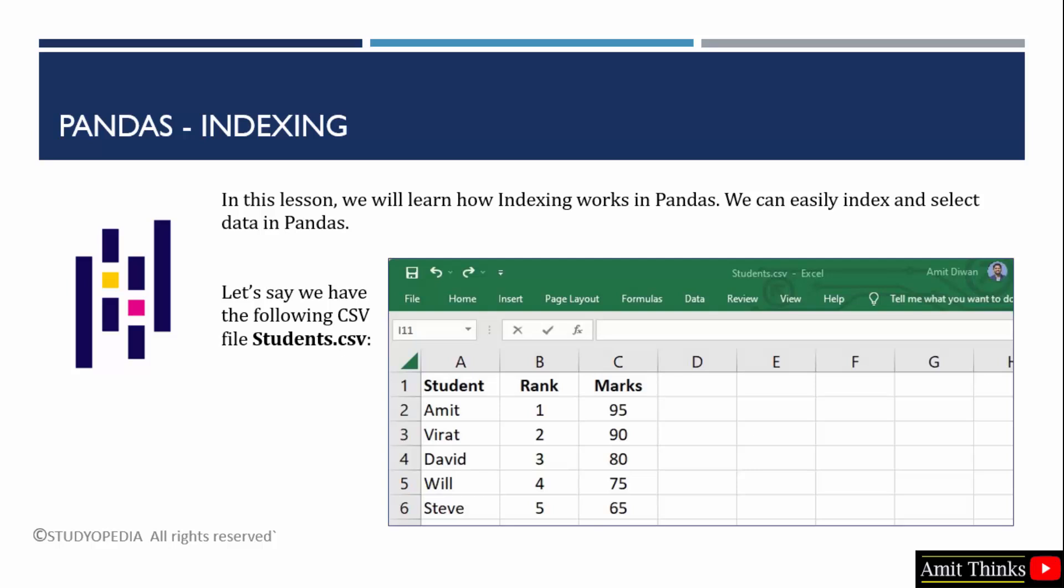Indexing basically means to index and select specific data in pandas. Let's say you have a CSV file and you want to get a specific record, like the record of student Amit, you can easily get it. Or you want to get a specific column, you can easily achieve this.